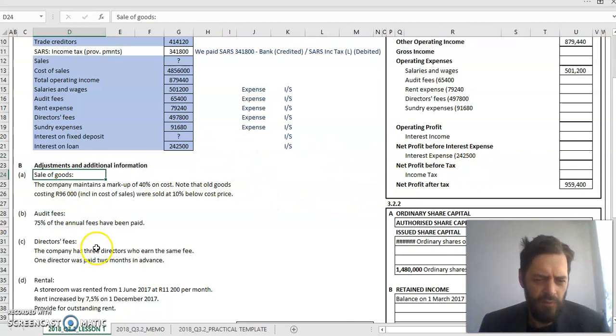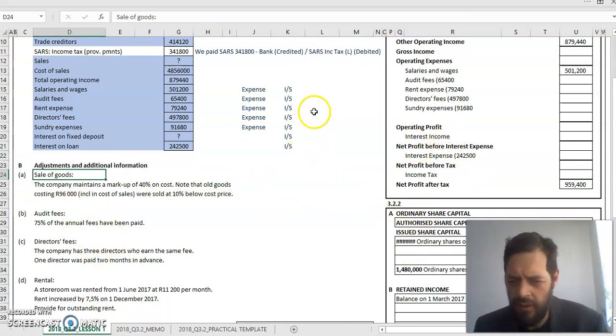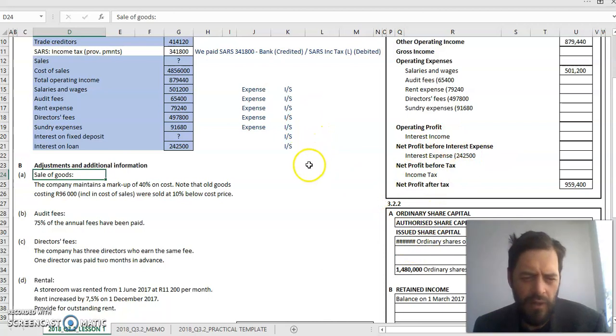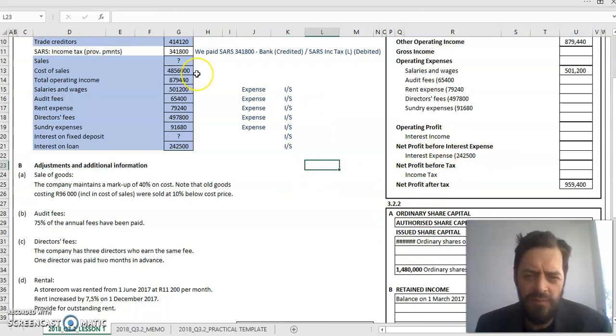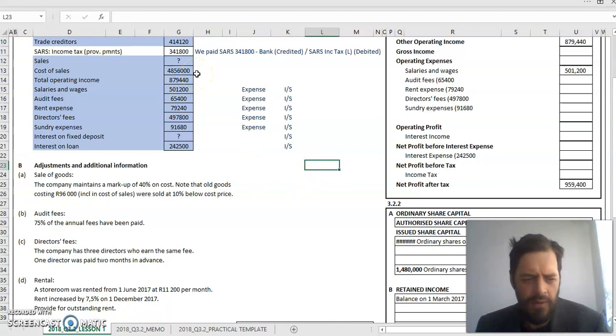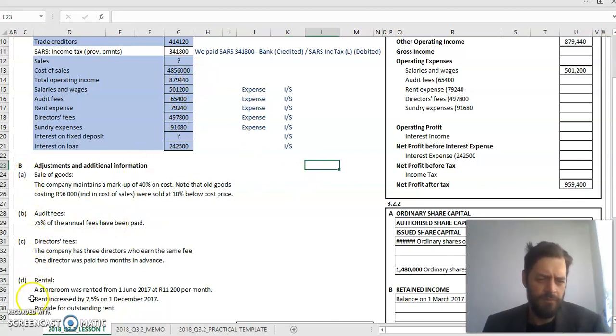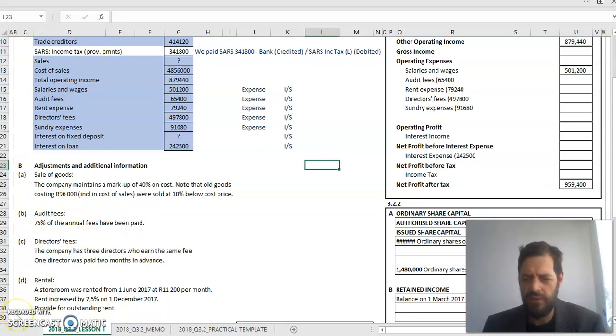What I am going to do is I will do the adjustments in section two, and I'll try and do adjustments A to E. See you just now.